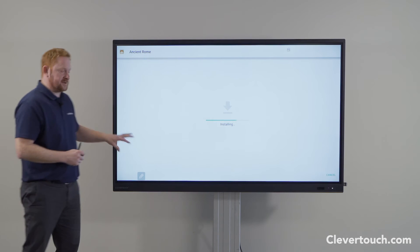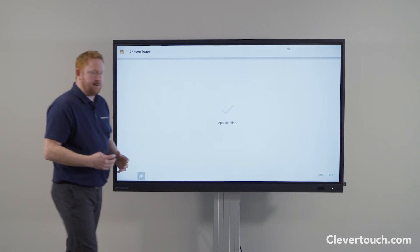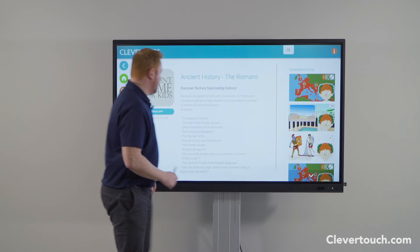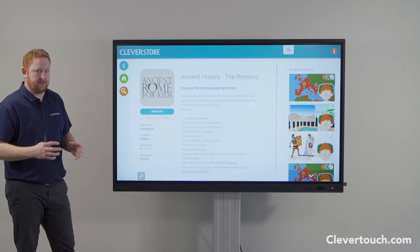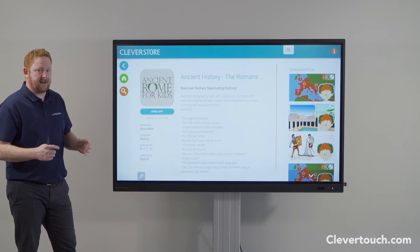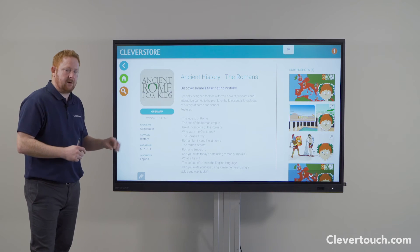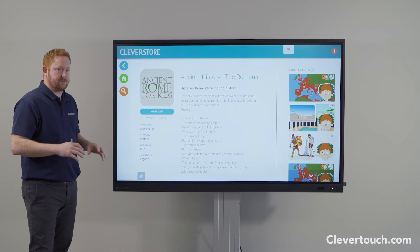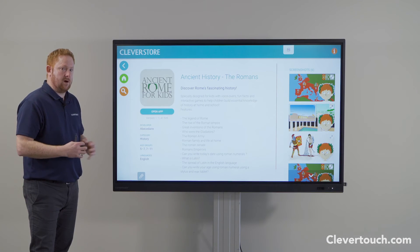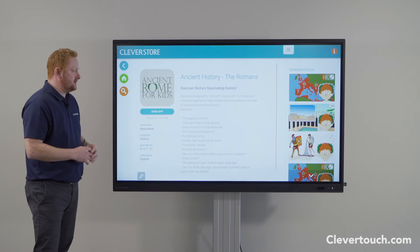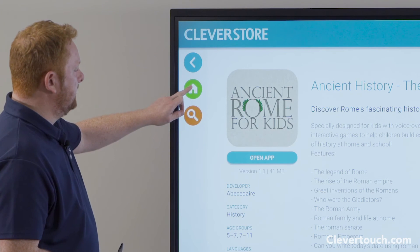The good thing about the Clever Touch solution is that it comes with a free MDM — free management software — which allows you to push out and manage your applications across a number of screens. If you're on a larger site with multiple screens, the free MDM software lets you push apps out to all of those screens or groups of screens as you see fit. Have a look at our MDM video to see how it can benefit your organization.